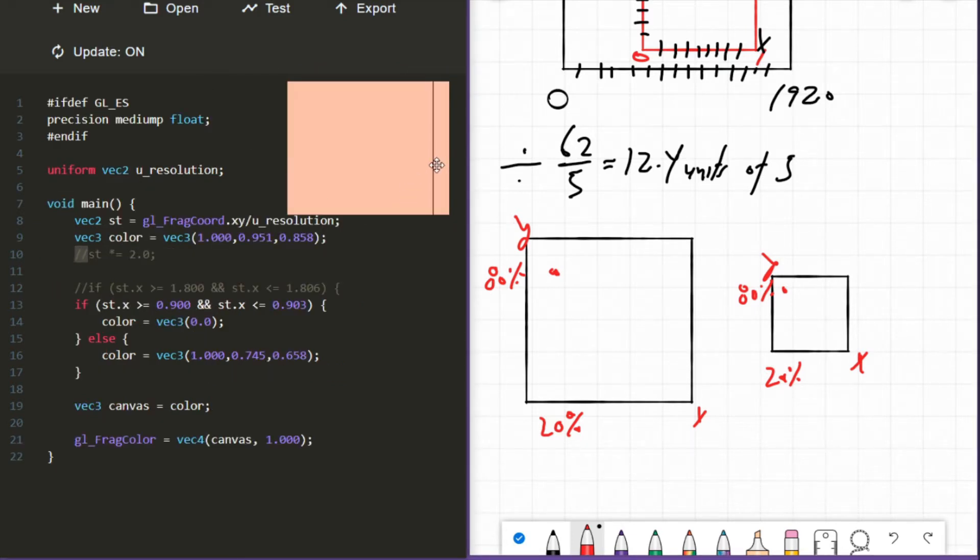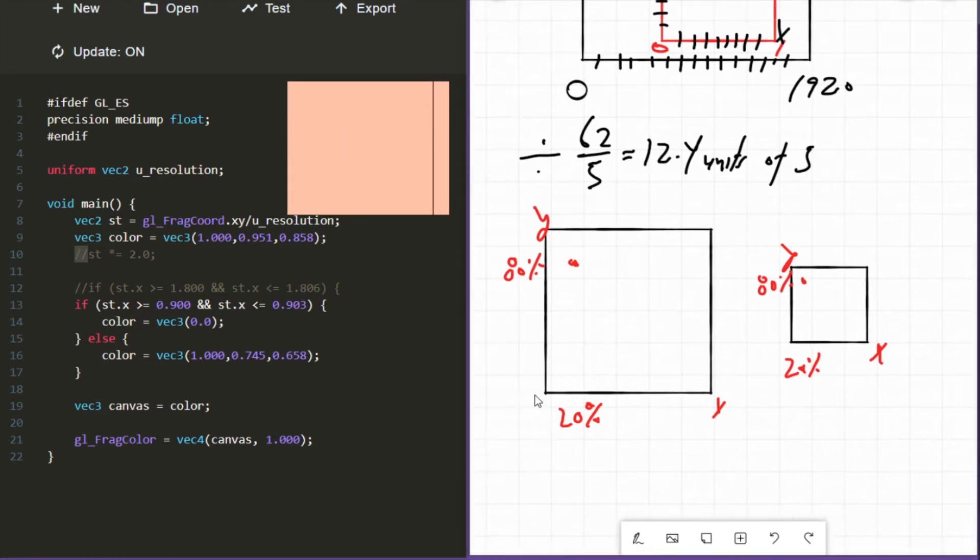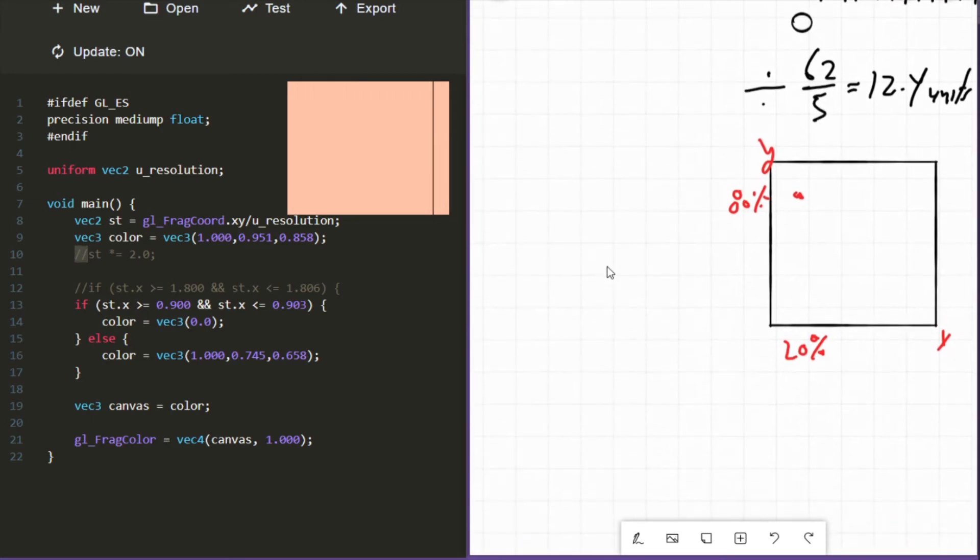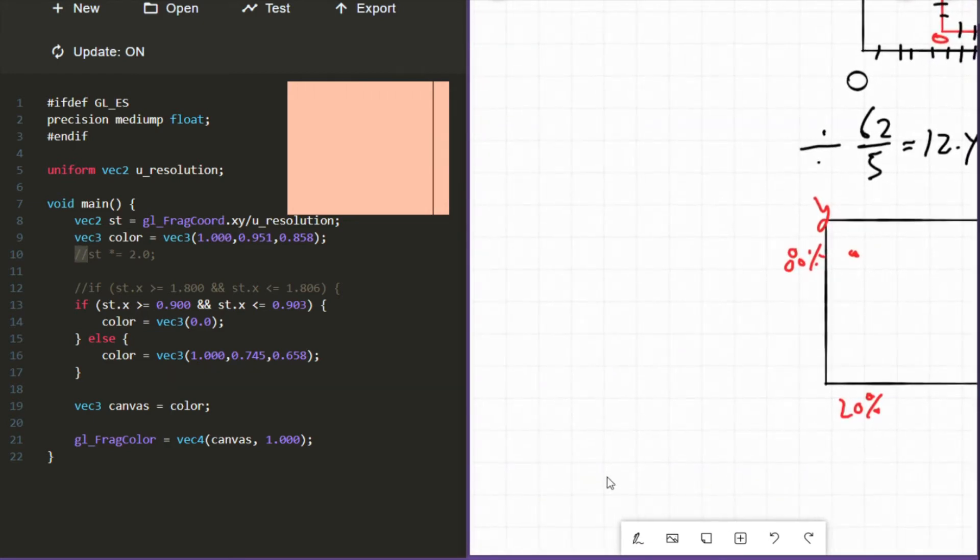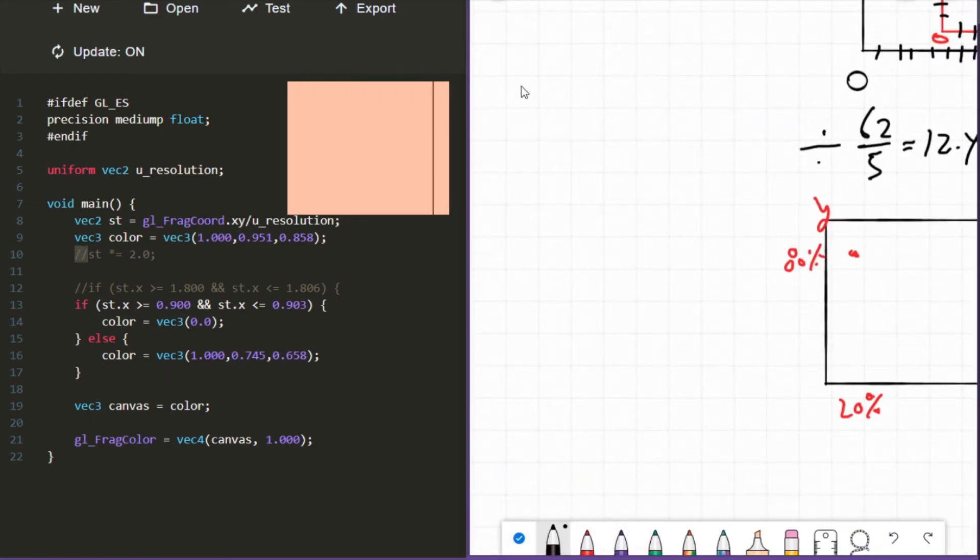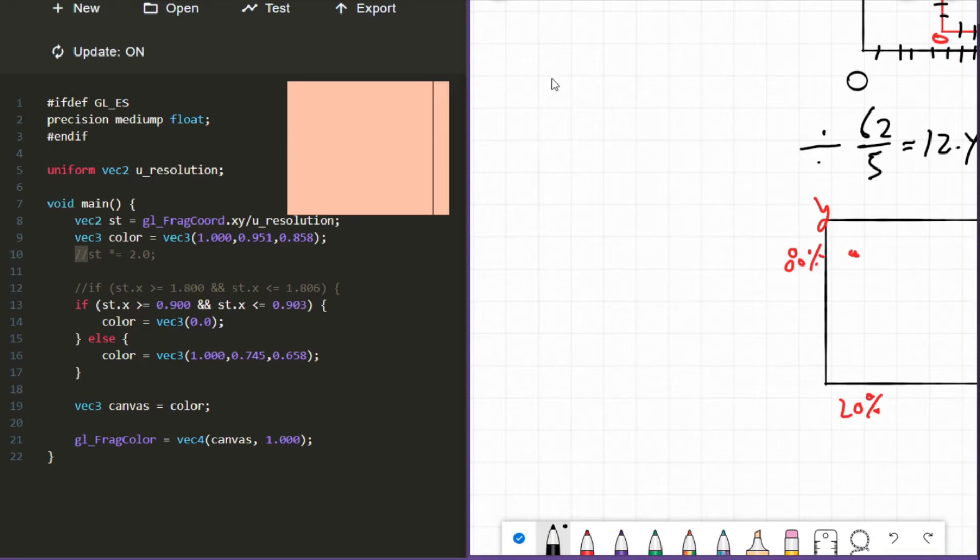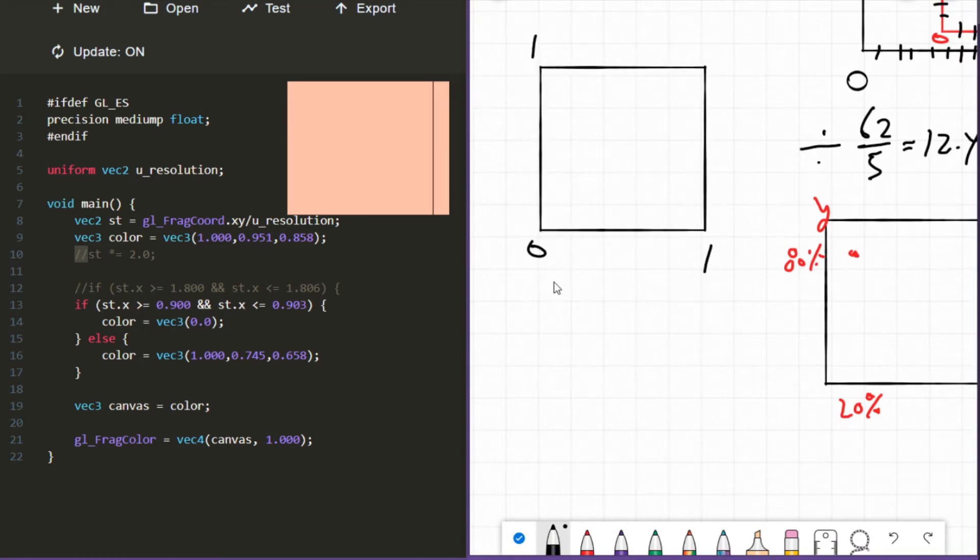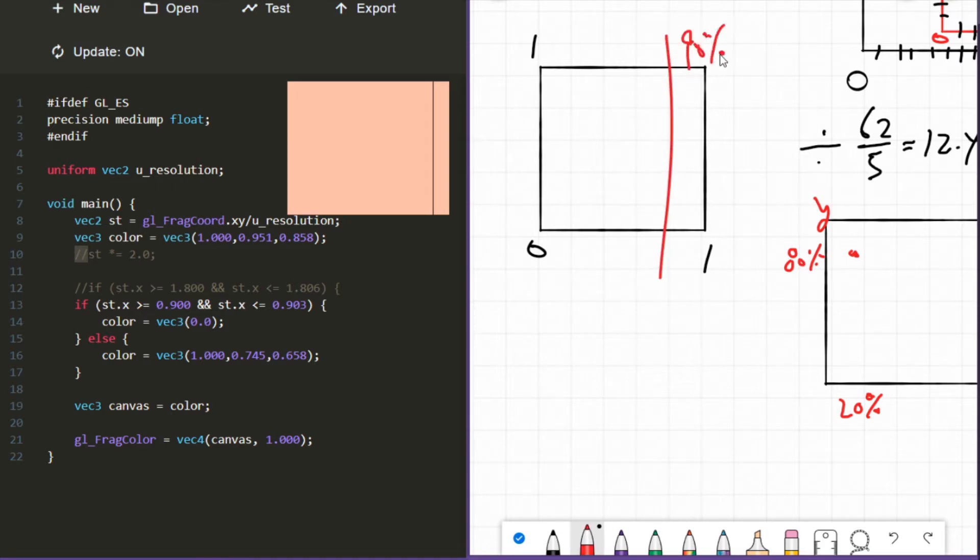Now let's look at some code. All this code does is it draws a line at about the 90% mark, 90% of the x-axis. So this canvas is a default canvas, so of course it goes from 0 to 1. It goes from 0 to 1 on the X and 0 to 1 on the Y, and we're drawing a line at about 90%.